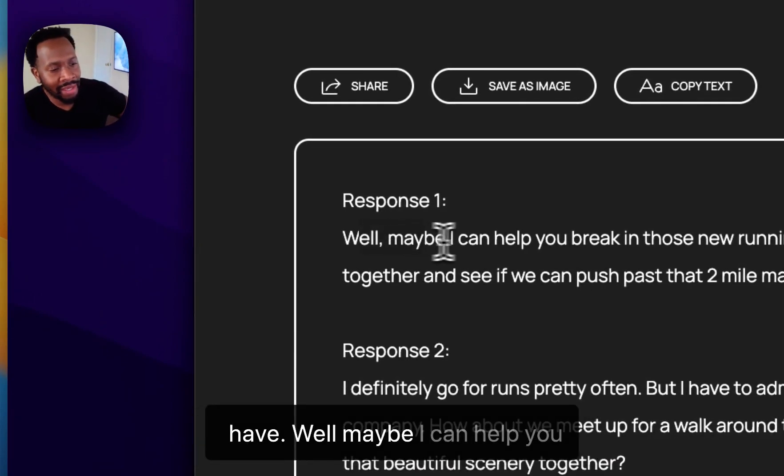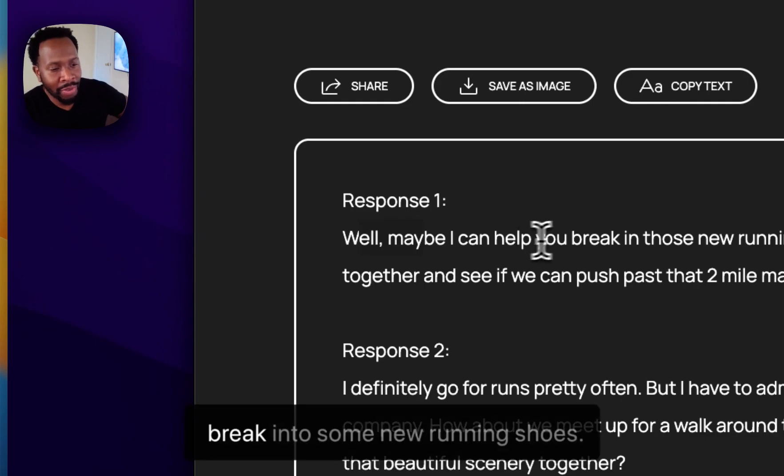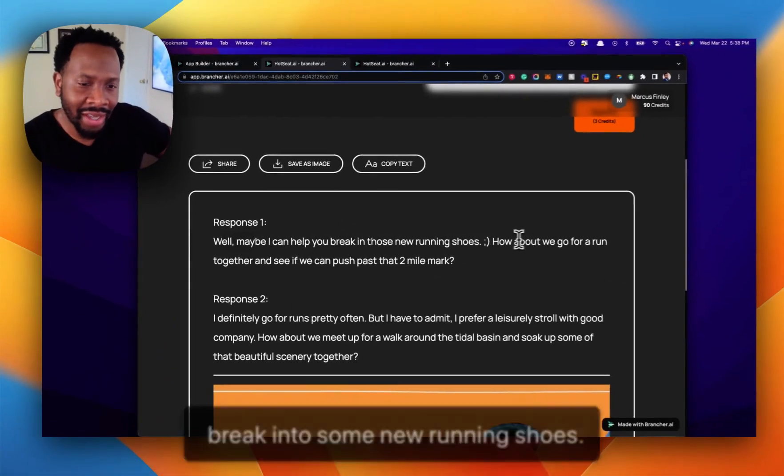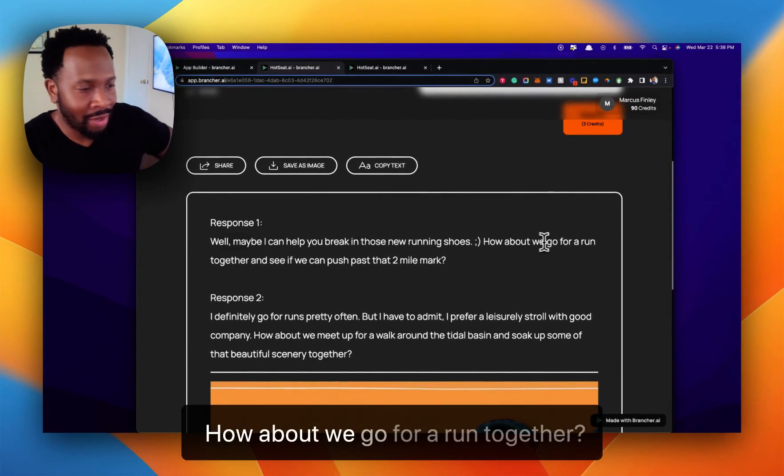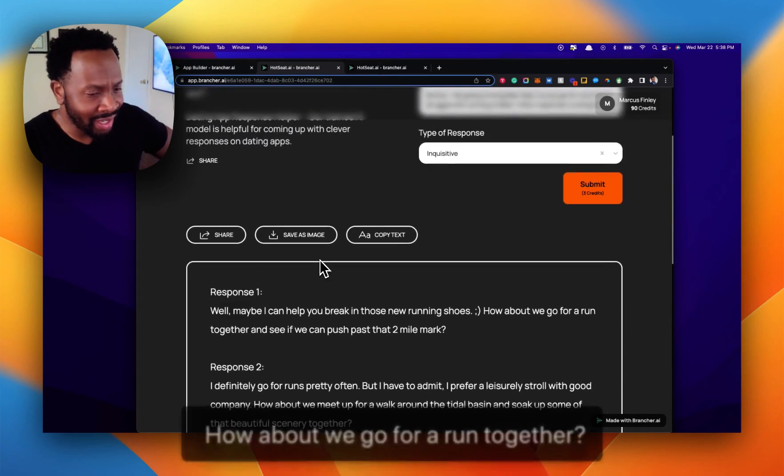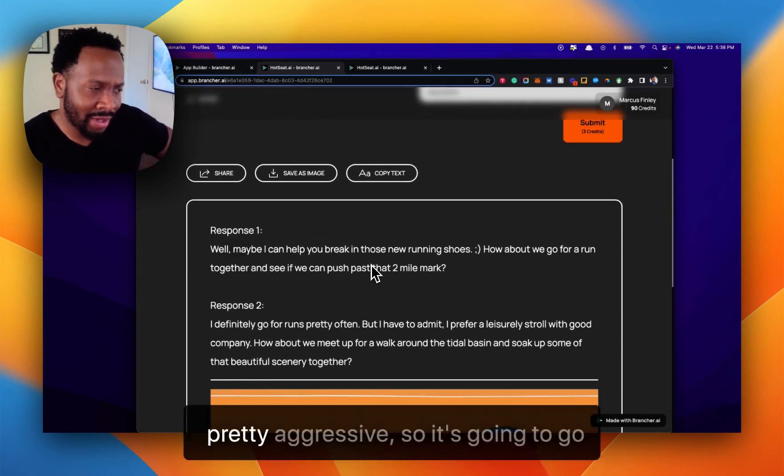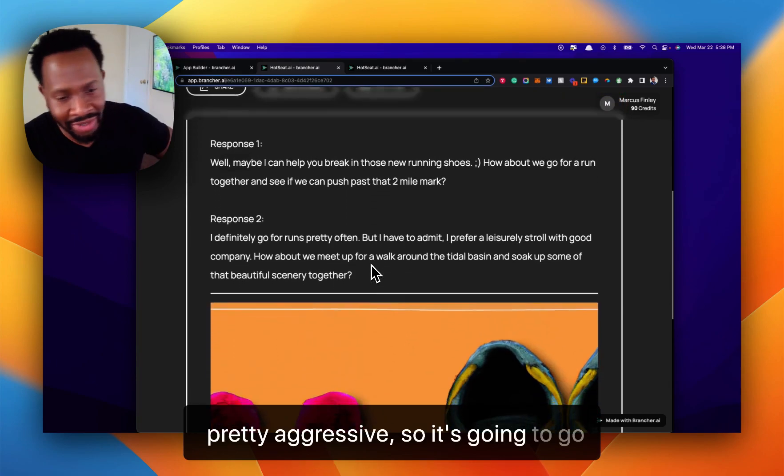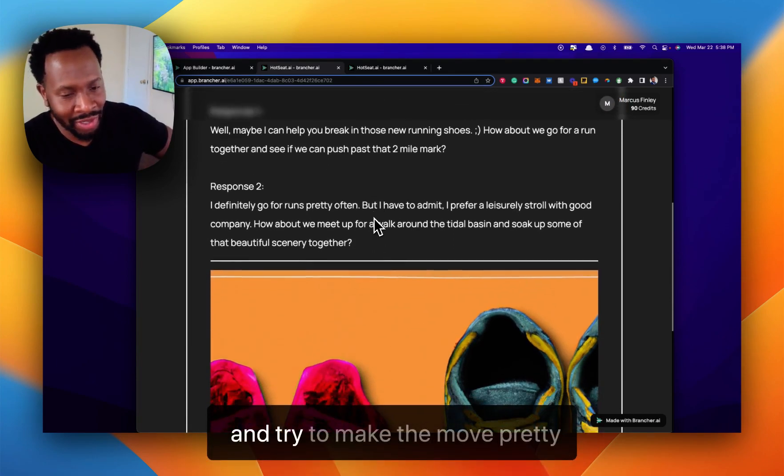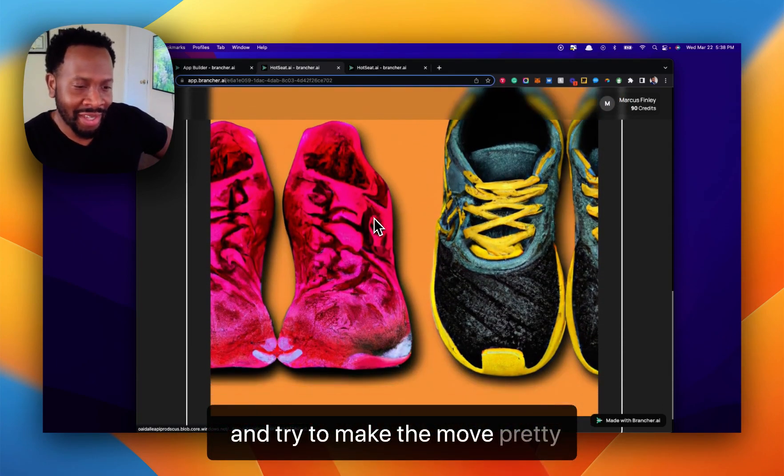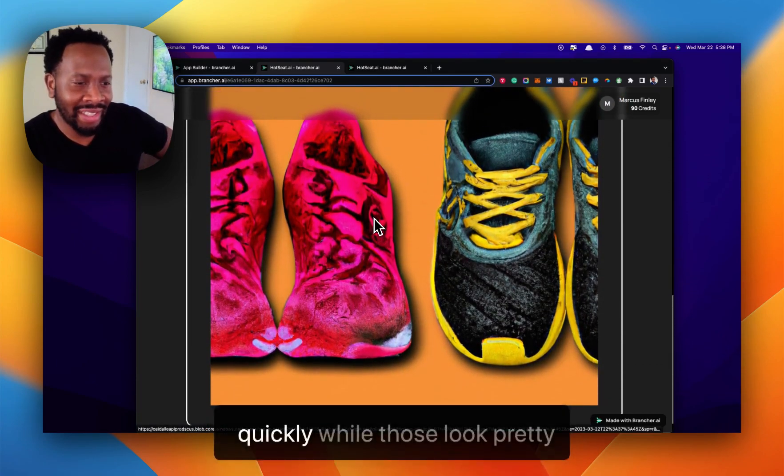Well, maybe I can help you break into some new running shoes. How about we go for a run together? One thing I have noticed, GPT-3 is pretty aggressive. It's going to try to make the move pretty quickly.